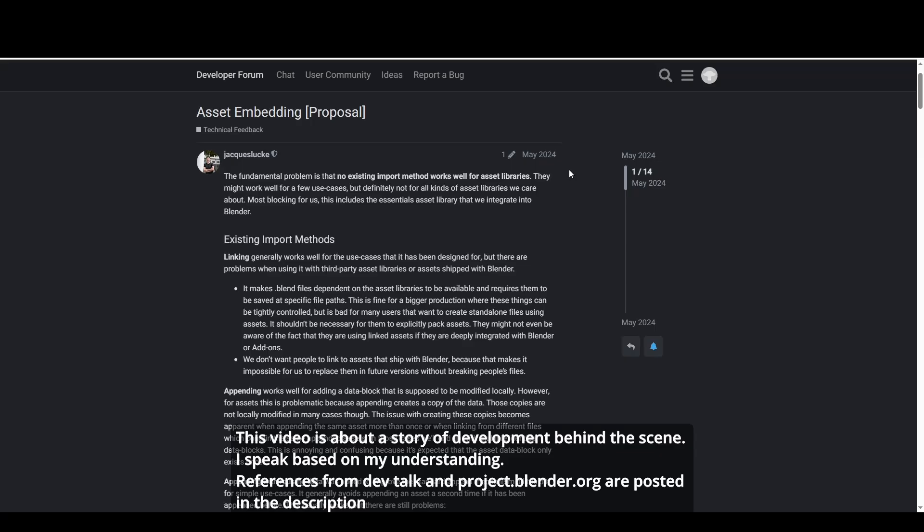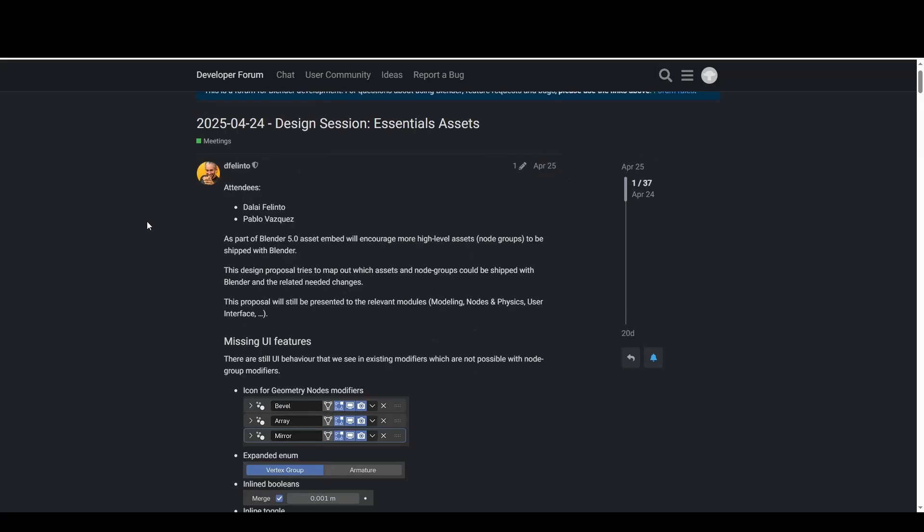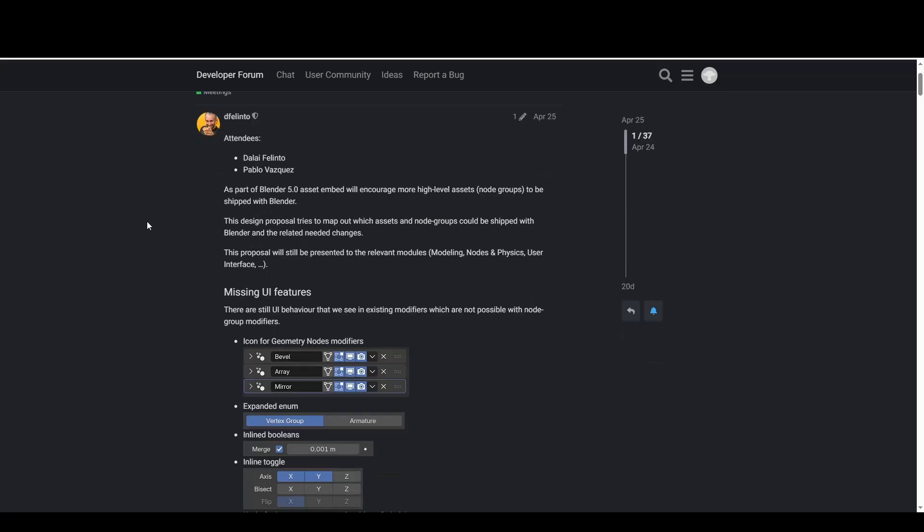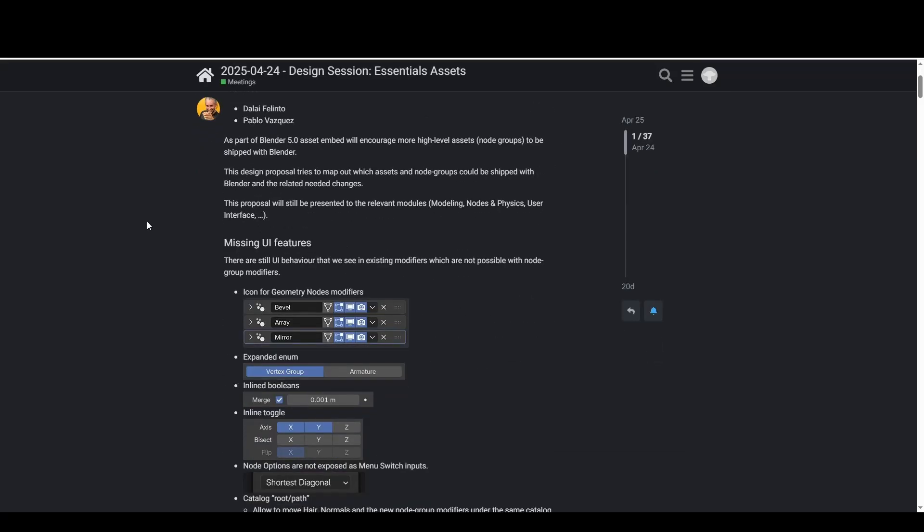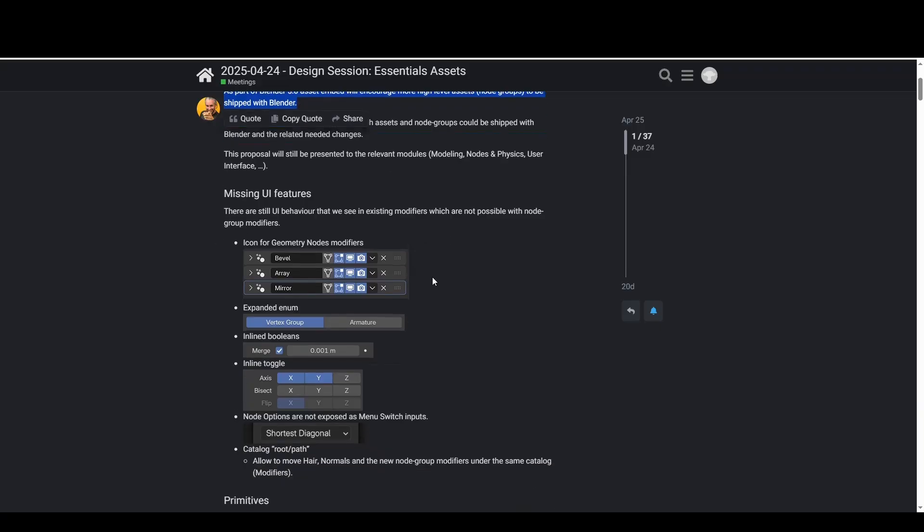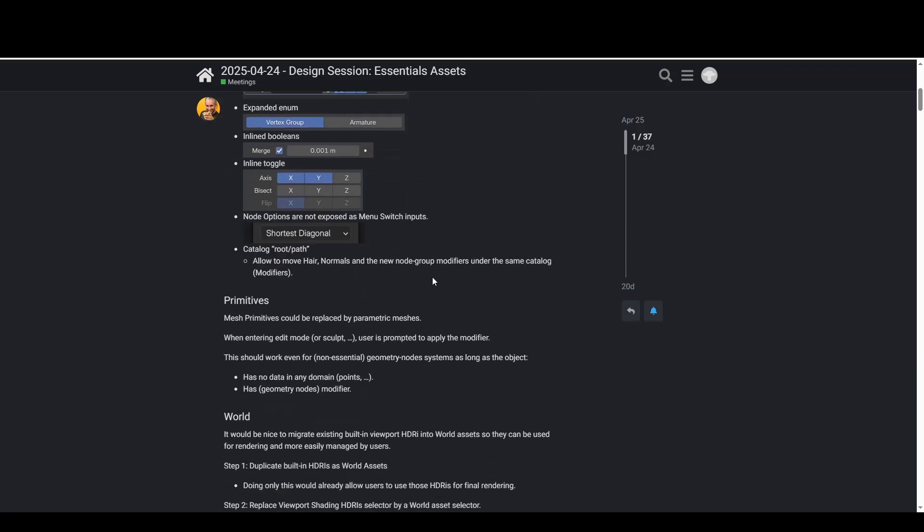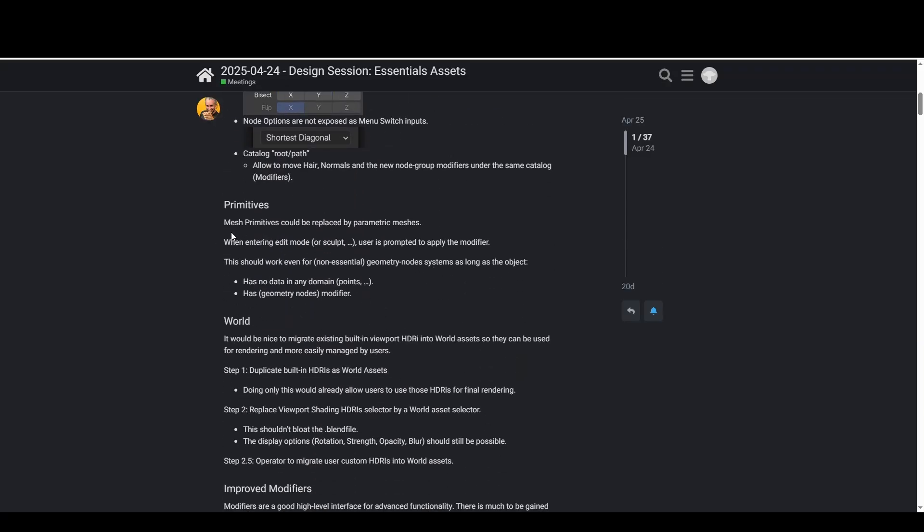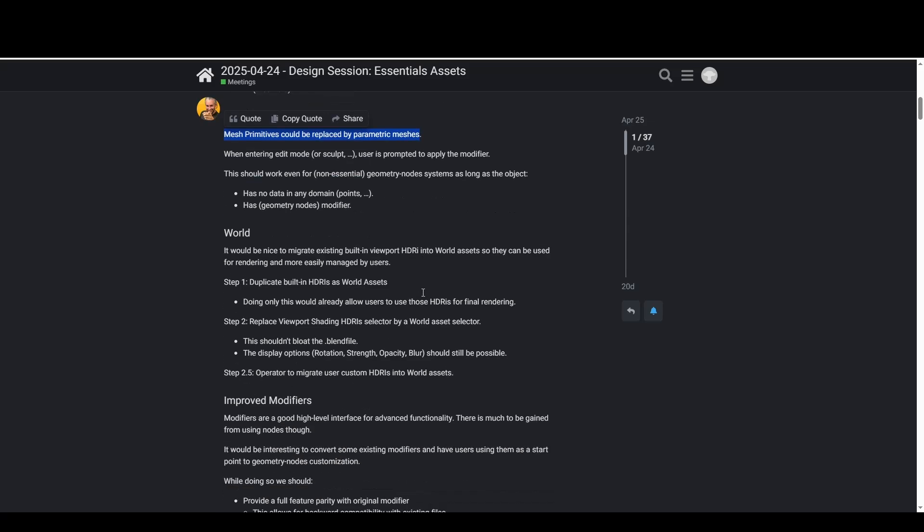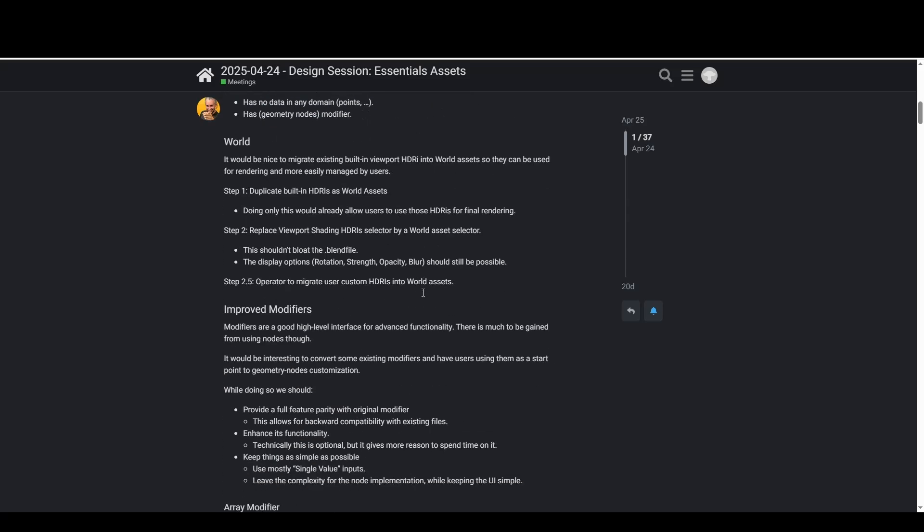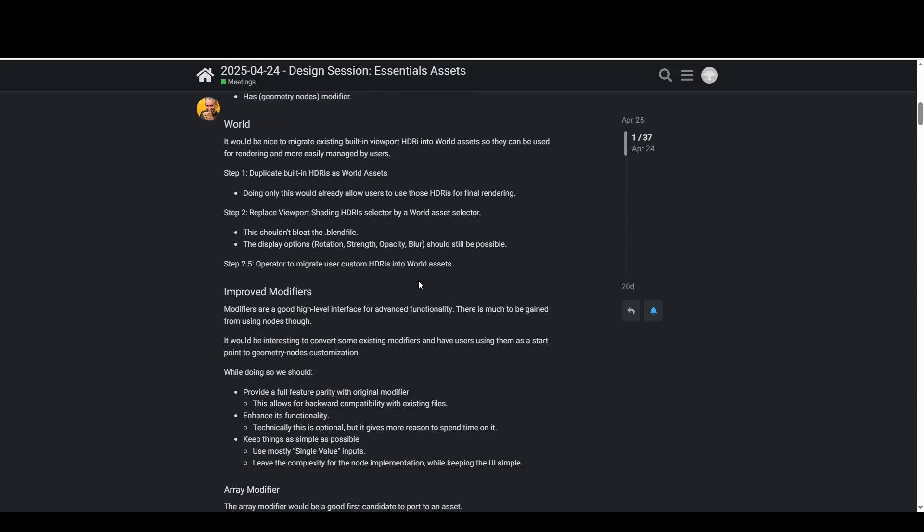What is asset embedding and why should we care? Asset embedding is a method proposed to import assets into Blender, and Blender is moving toward becoming an asset-heavy software where many modifiers are expected to be replaced by node group based assets. This is along with the geometry nodes development.